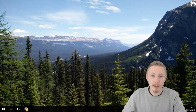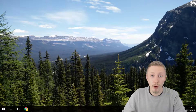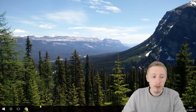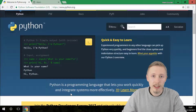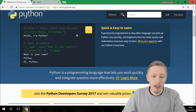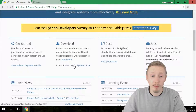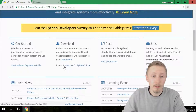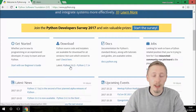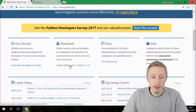Before we get started we need to set up our system so that we can run Python on our computer. Head over to python.org and download version 3.6.3, or whichever version is out at the time of the video, and just follow the instructions and download it onto your system.